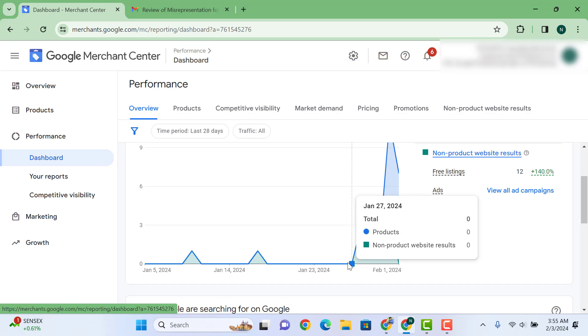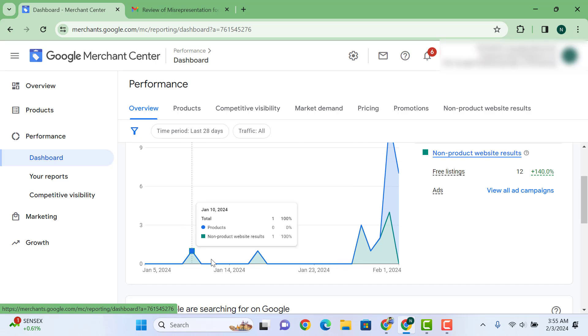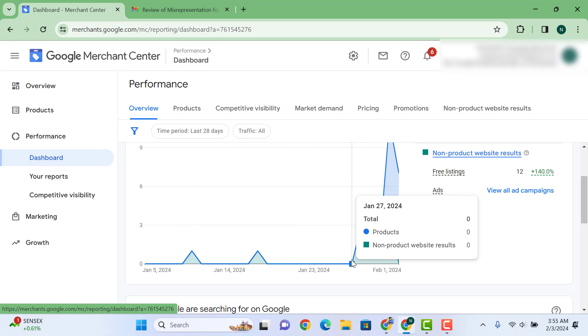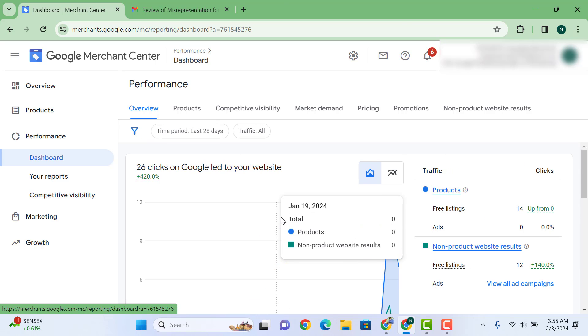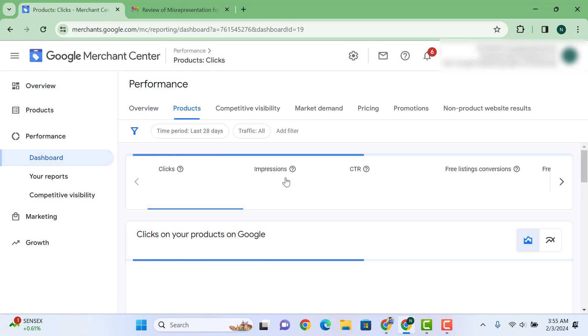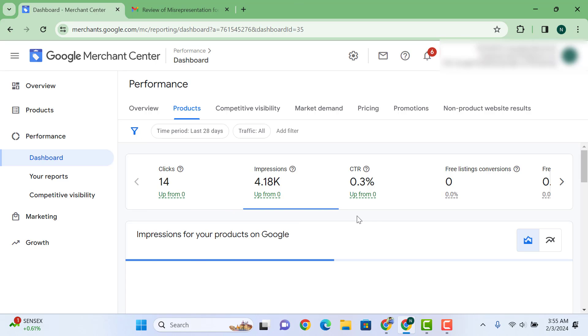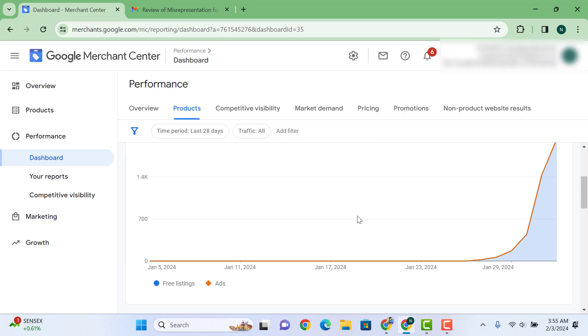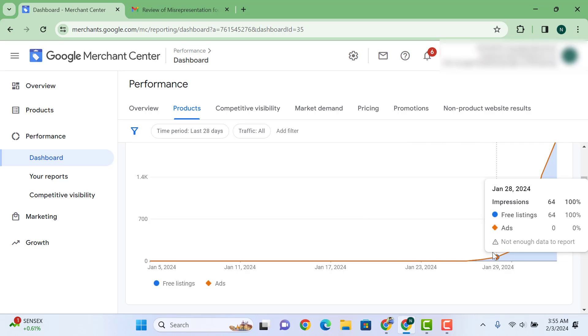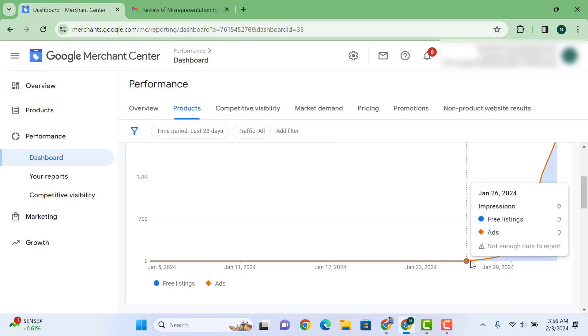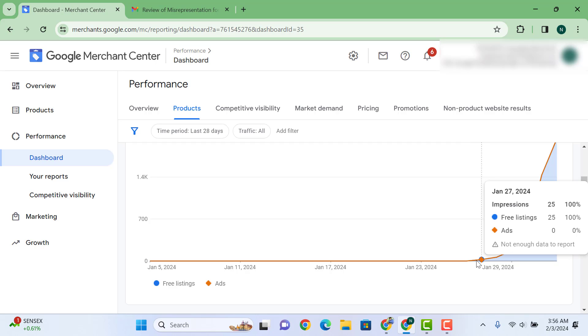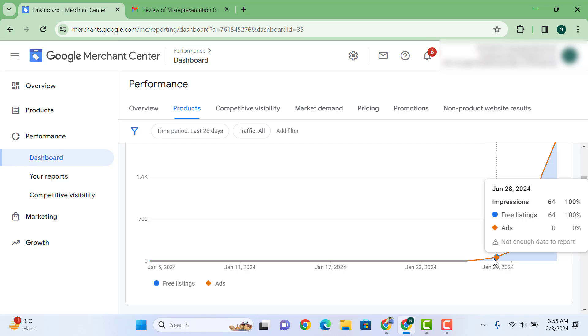So let's go to the stats more clearly so you guys can see what was happening at Google Merchant Center, and people are not sharing it free here on YouTube. Here you see we got our Google Merchant Center approved on 26th. On 27th we got 25 impressions.